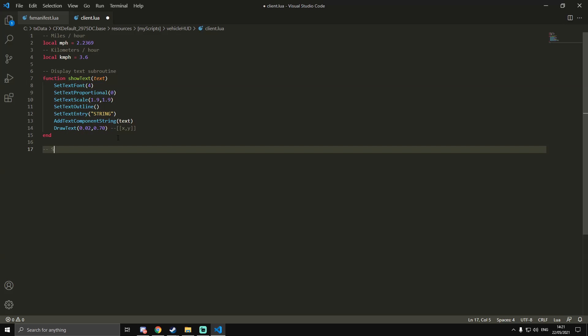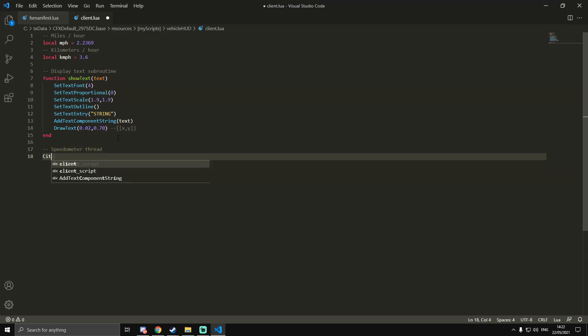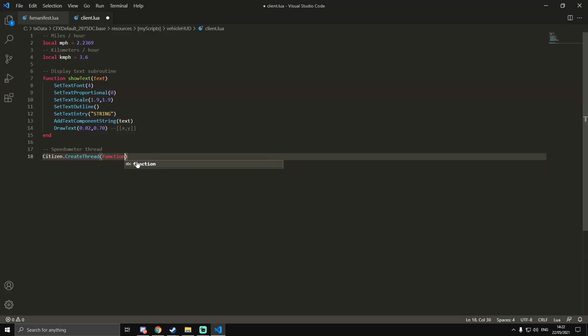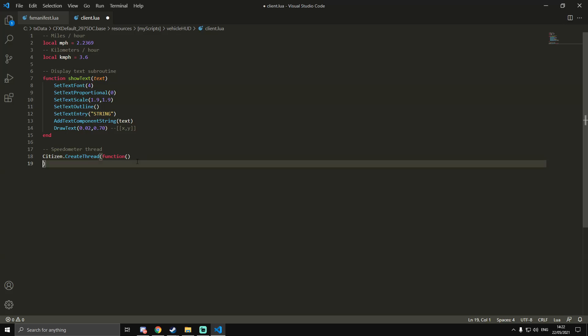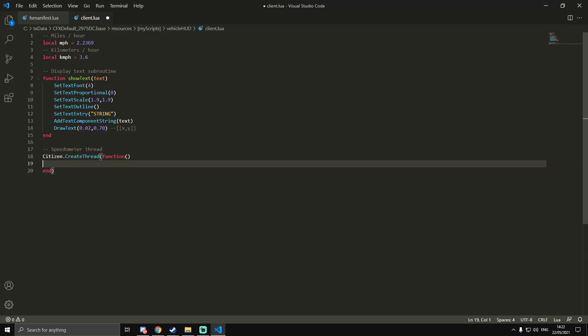This is for the speedometer. It's going to be Citizen.CreateThread - that's using capital C, capital C, and capital T. Then we're going to do brackets, and inside of those we're going to do function with more brackets. Then we're going to take this final bracket, bring it down two lines, and then do end to close off the thread.